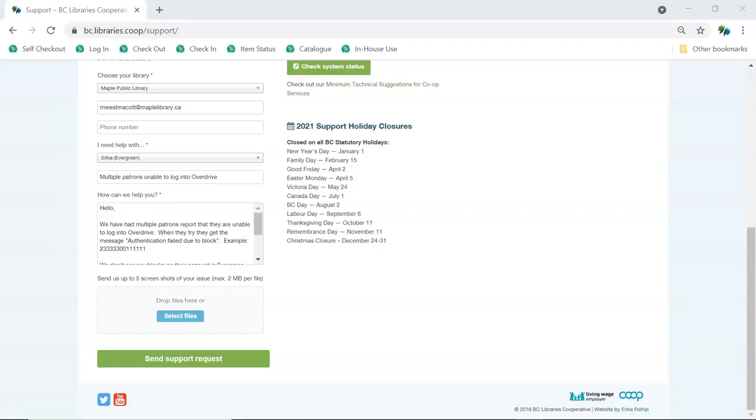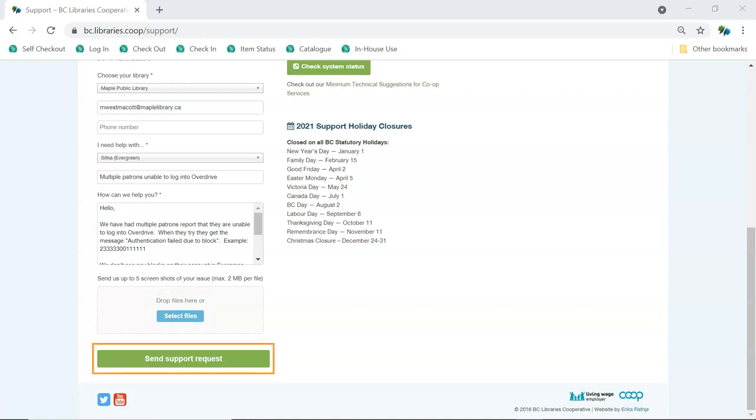To include screenshots in your ticket, click Select Files to upload your screenshots. When everything is filled in, click Send Support Request.